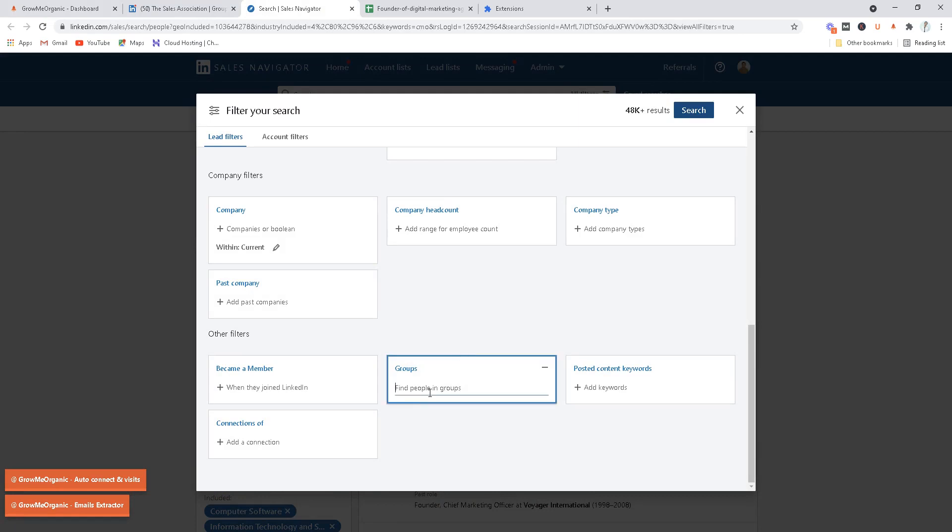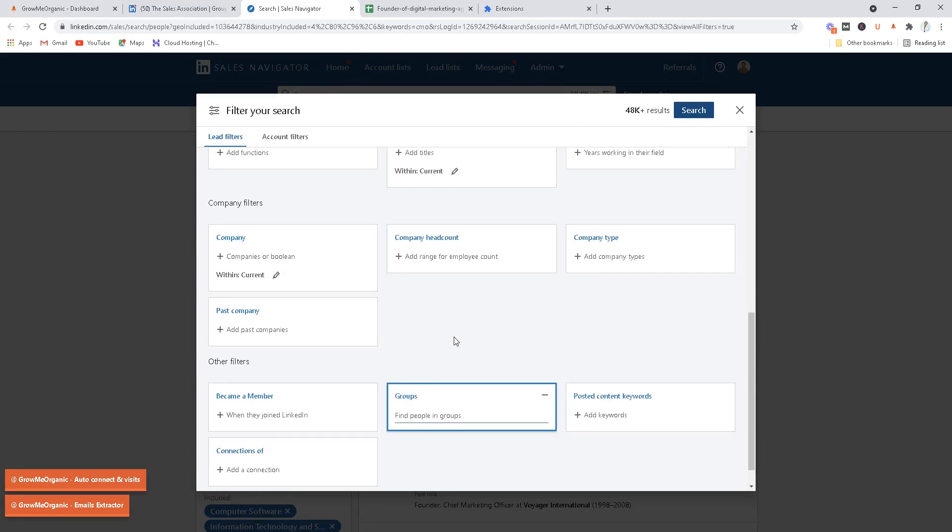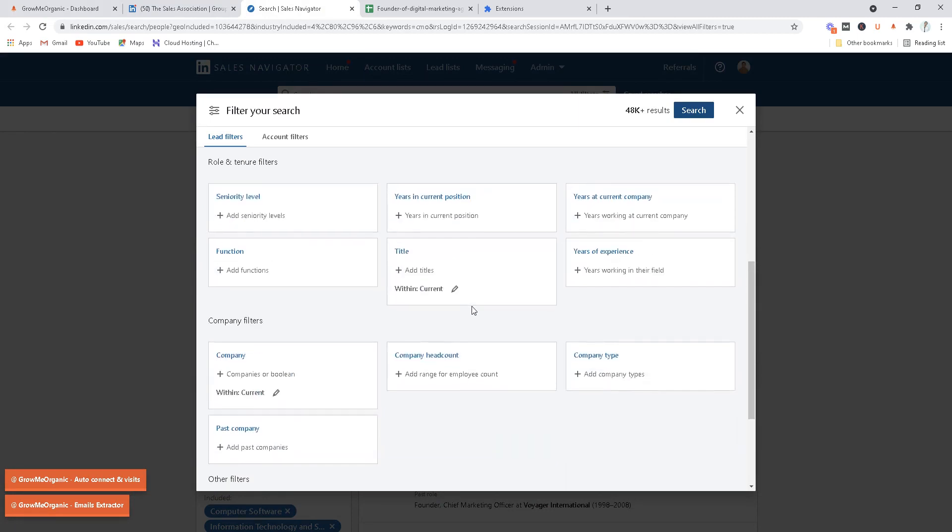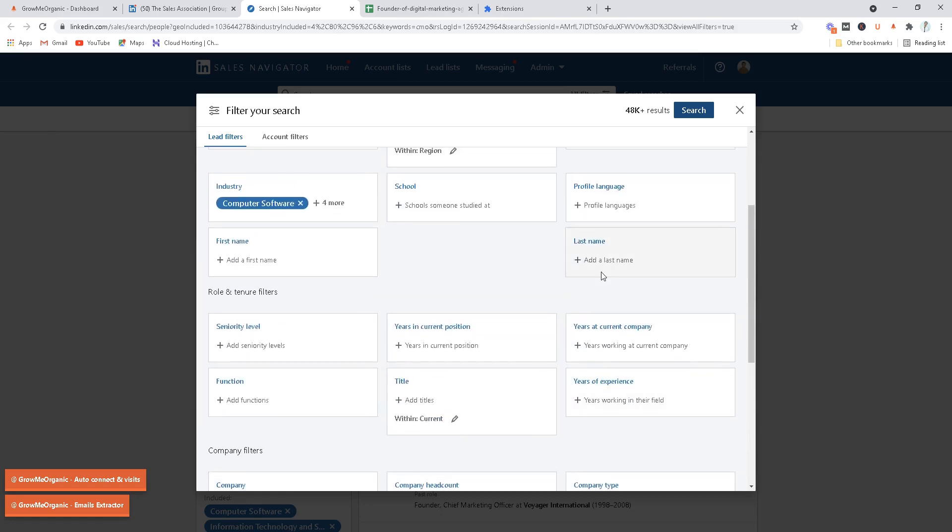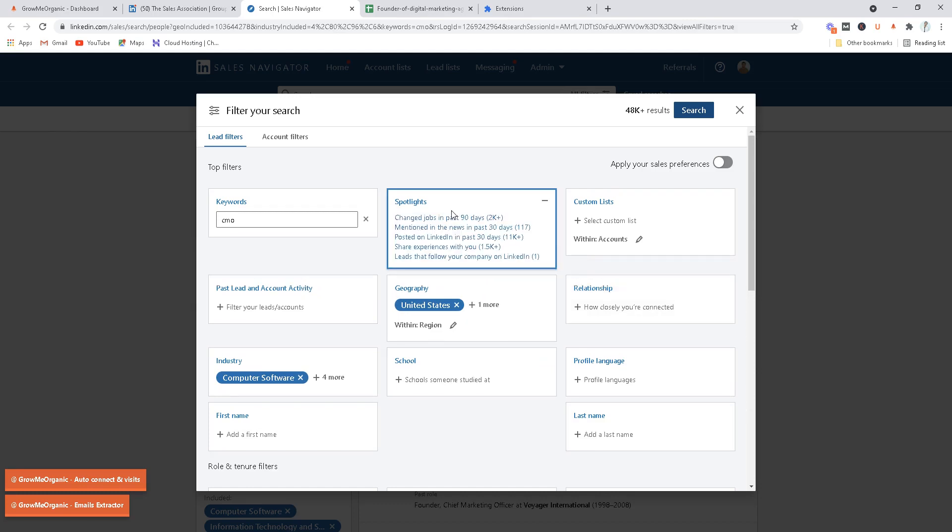One more thing that you can do is target all the people who are following your company. This is something that you cannot do on plain LinkedIn, but you see leads that follow your company on LinkedIn, this is something that you can target as well. Someone who posted on LinkedIn in past 30 days, someone who's mentioned in the news in past 30 days, changed their job, shared an experience with you.